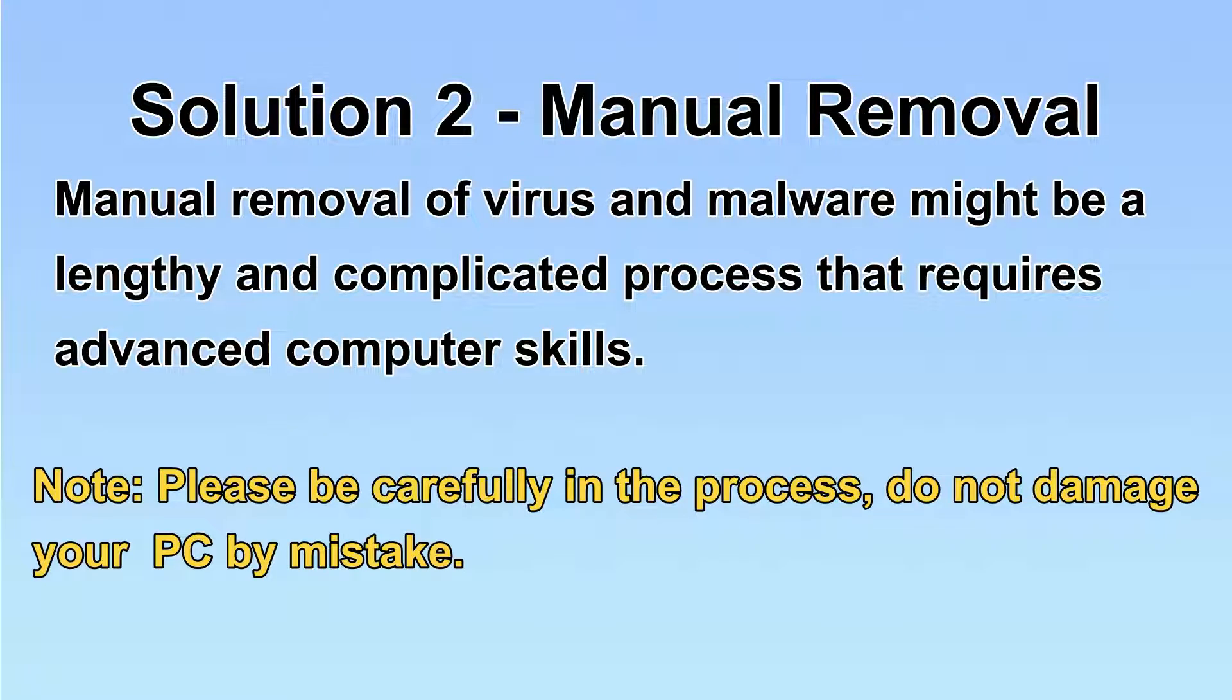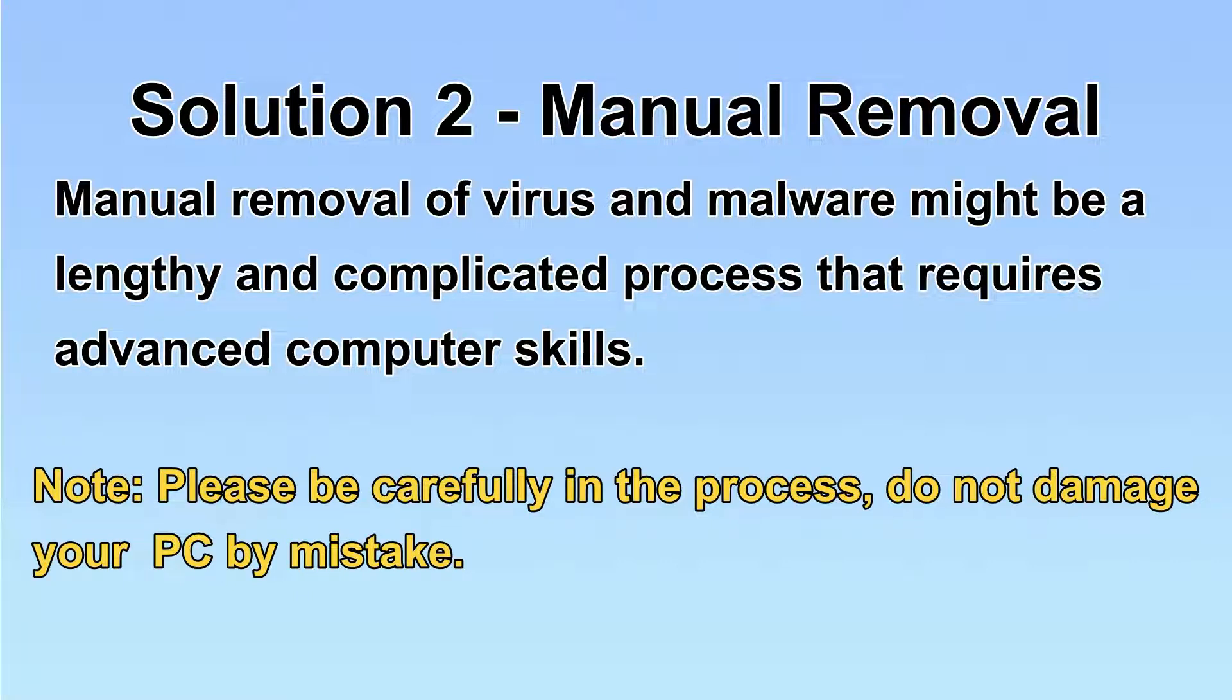Next, I will show you the manual removal. The process might require advanced computer skills. If you are not familiar with it, please choose the automatic removal. Let's begin.